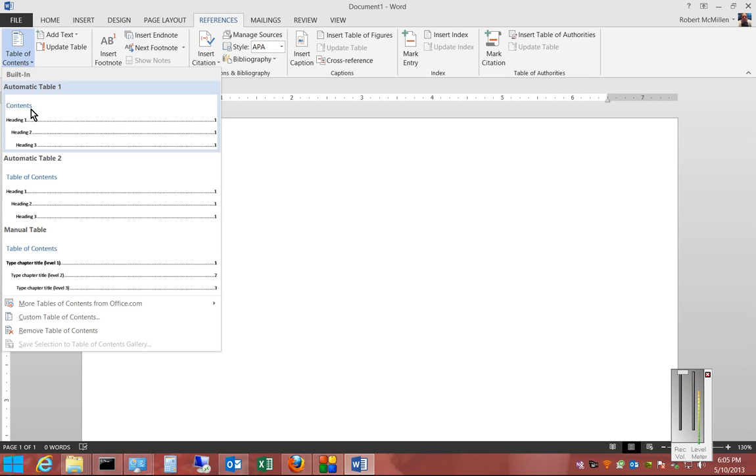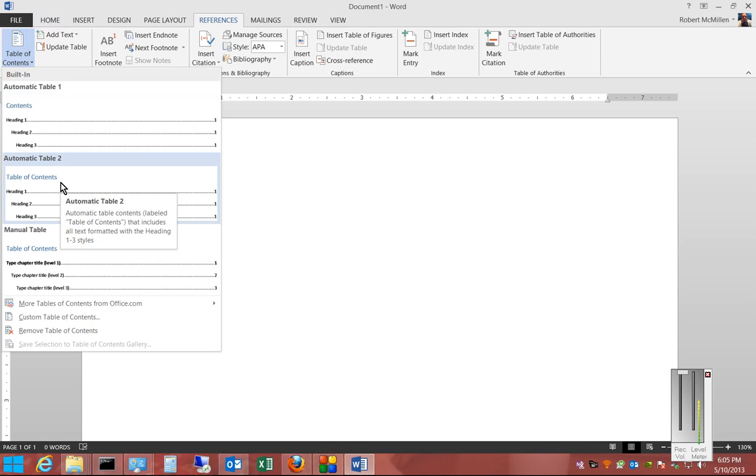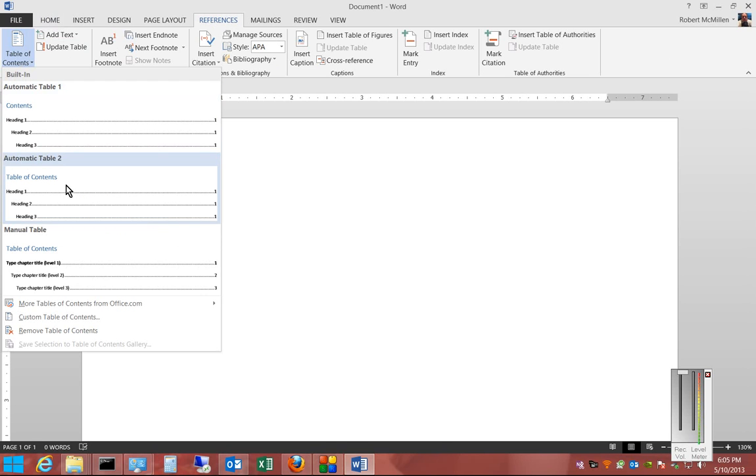The first two are automatic. That's if you already have your document written and you would like to automatically add the table of contents based on headings. We're not going to do that this time. It's going to be a different video.